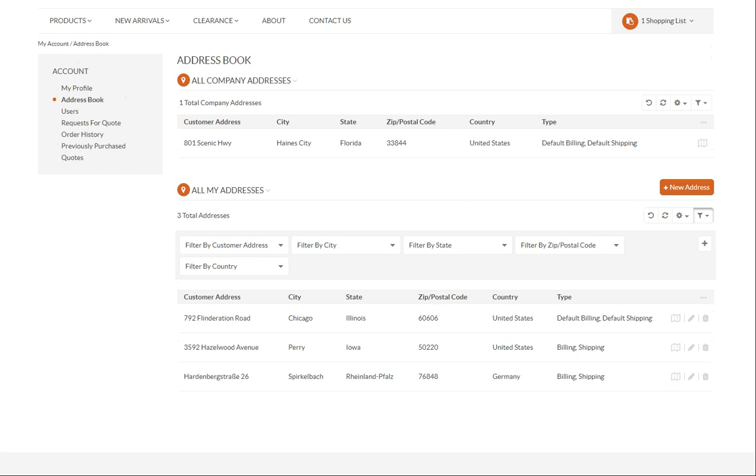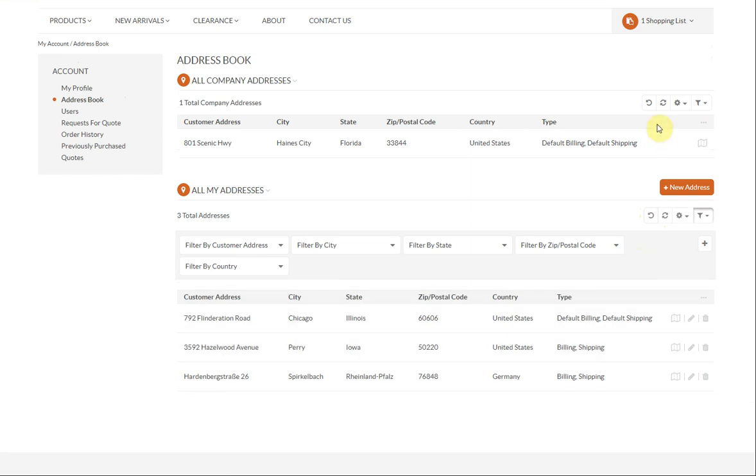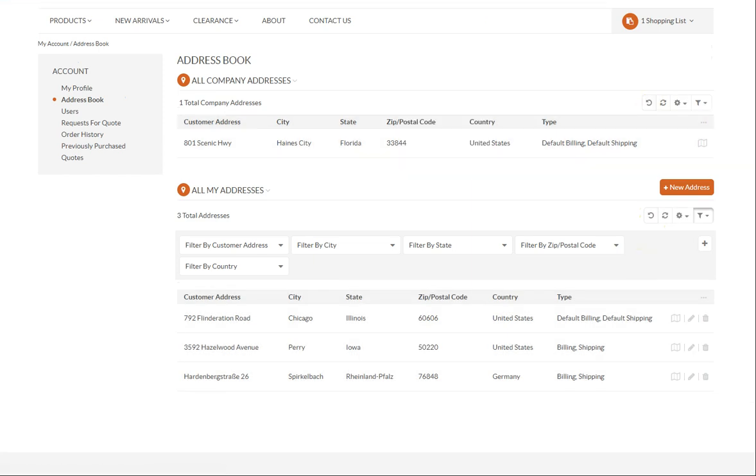Refresh the data being displayed to bring up the most recent content by clicking the refresh icon.